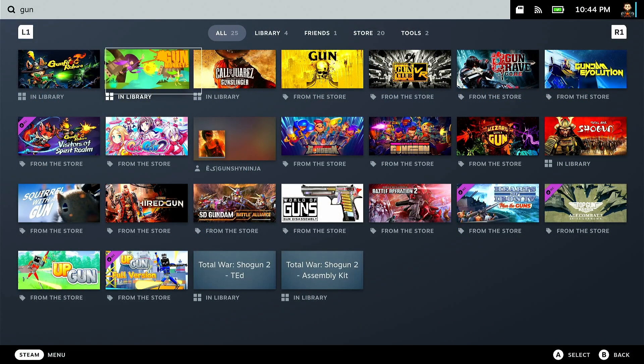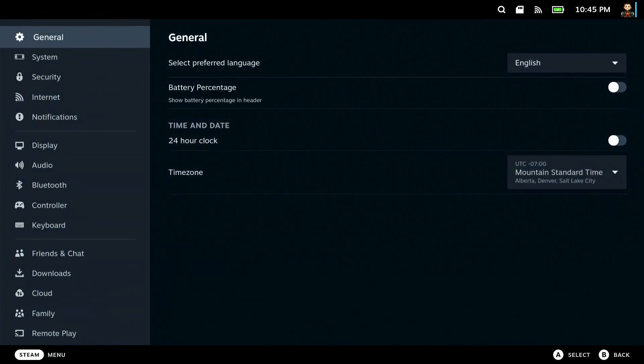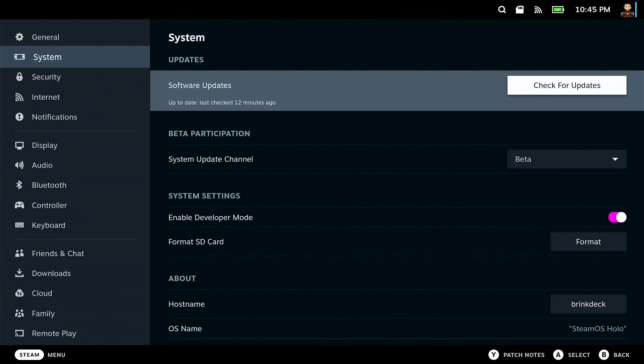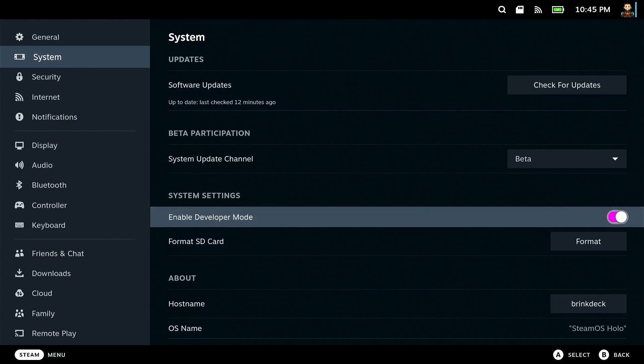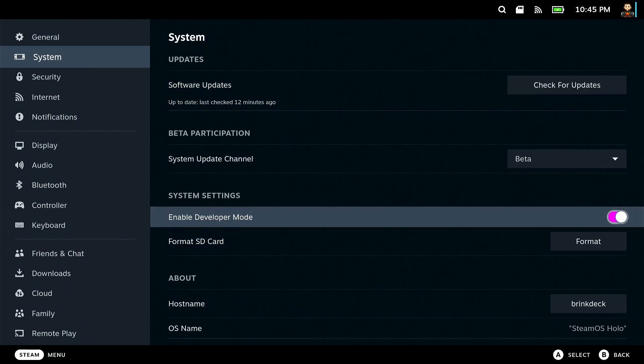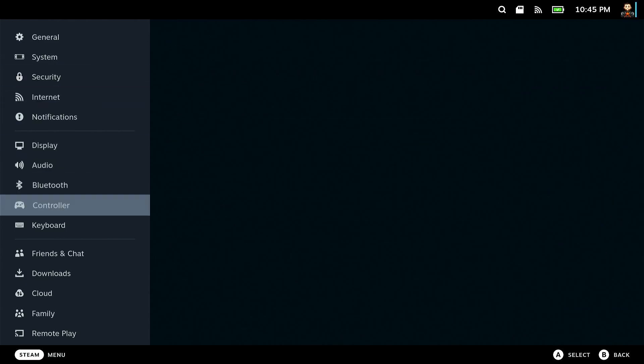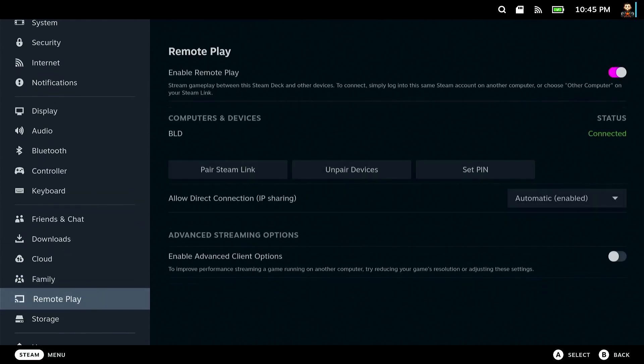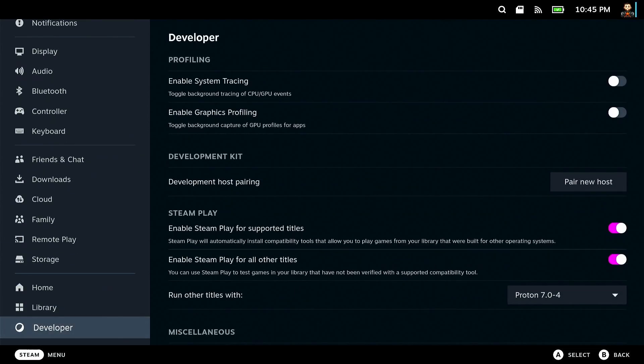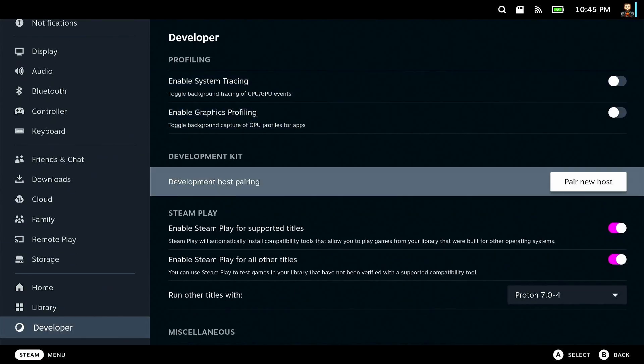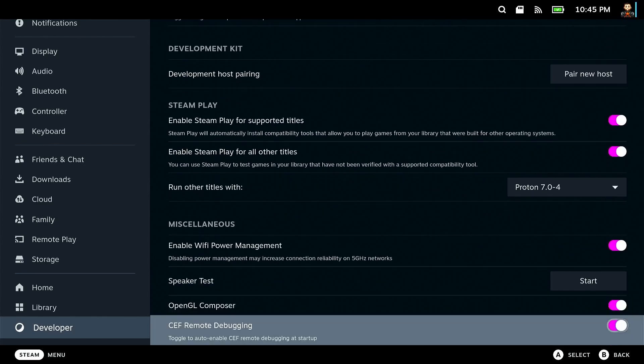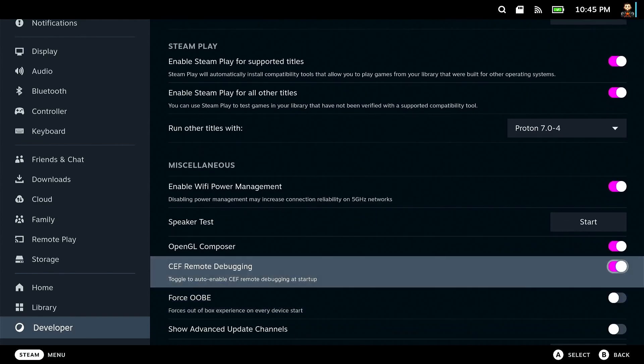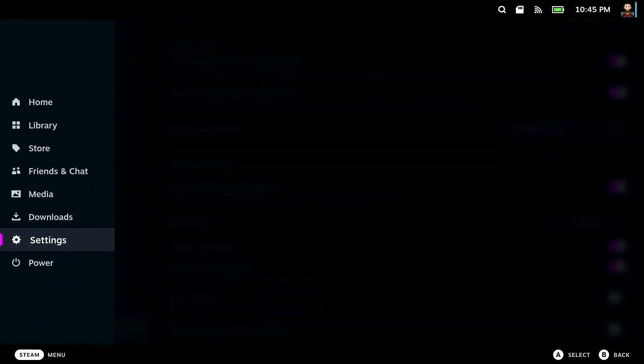So first up, you're going to want to go to settings, system, and then you're going to go to enable developer mode. Make sure that's switched on. Mine's already been switched on. Now we just need to go to the bottom of our side menu here, go to developer, and then we need to scroll down until we see this CEF remote debugging. Make sure that is enabled. Once that is enabled, then we can go switch over to desktop mode.